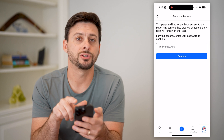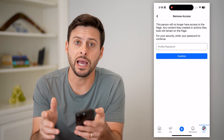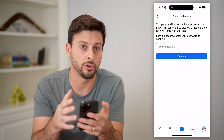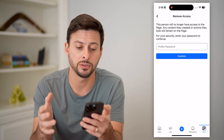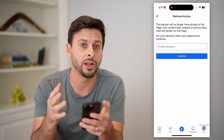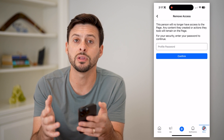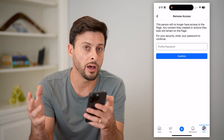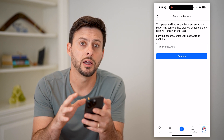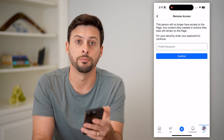Now it will ask you to enter in your specific Facebook password to confirm that you are the owner of this account, and then it will remove them. Keep in mind, all of the content and messages and everything that the other admin created will still be there, but they will no longer have access to any of it.